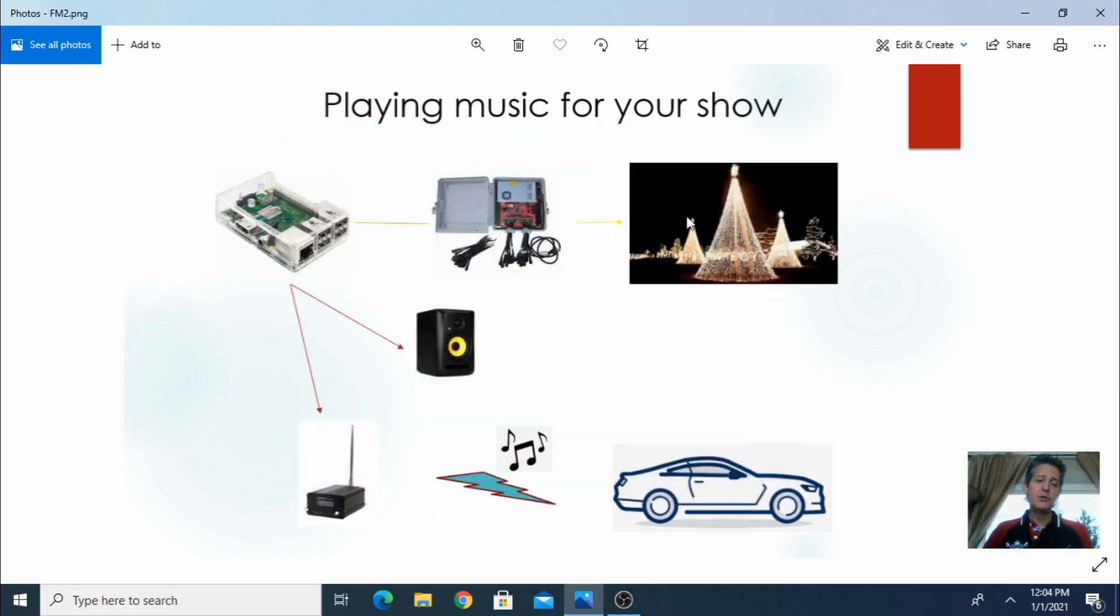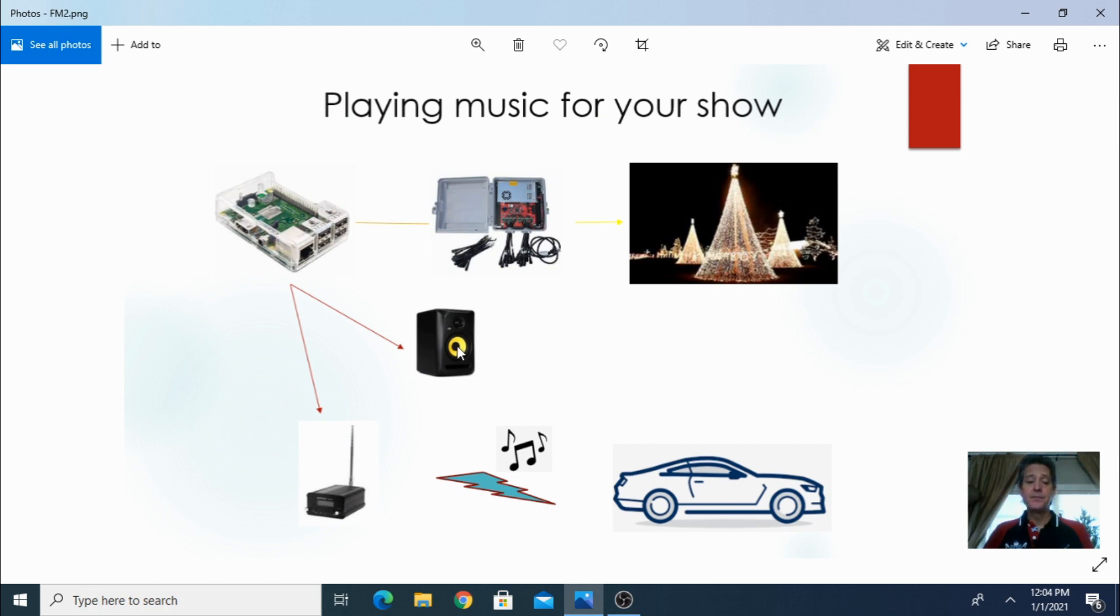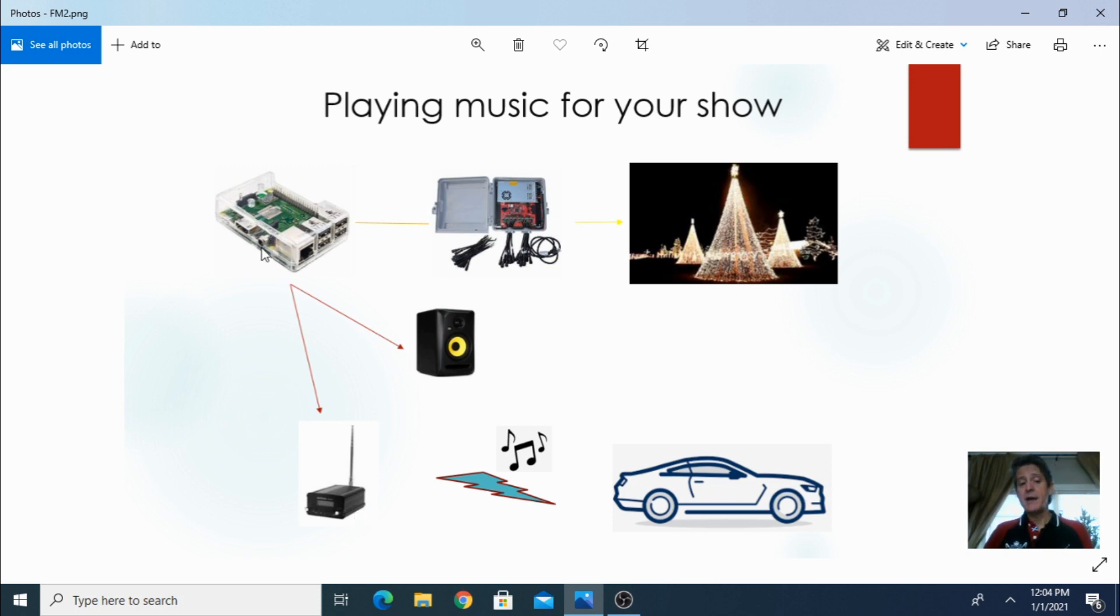Pretty much you got two options when playing music. You can either connect a speaker or an FM transmitter. Now the Raspberry Pi has an audio jack and through that audio jack you can connect a speaker or you can connect directly to an FM transmitter.